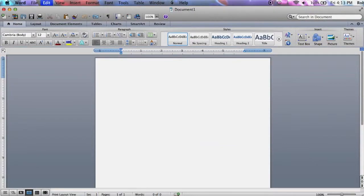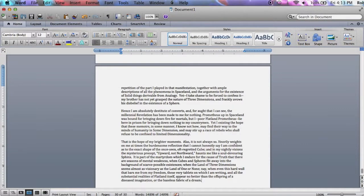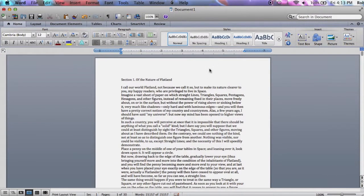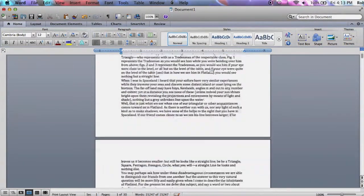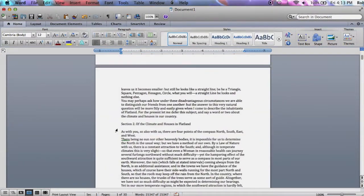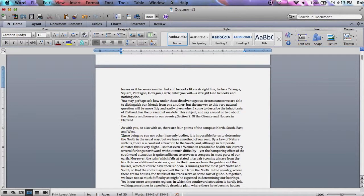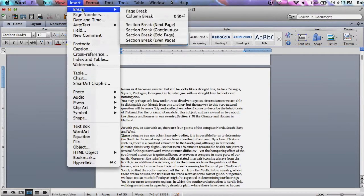Within each chapter, you will need to insert section breaks between sections. The first section is implied, so you don't need to worry about it.